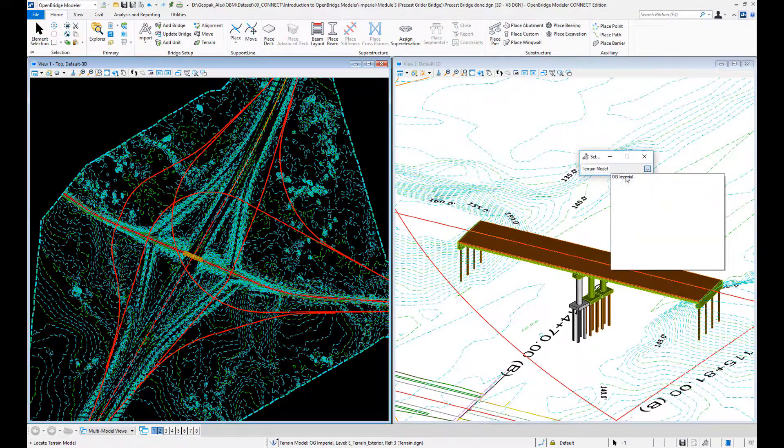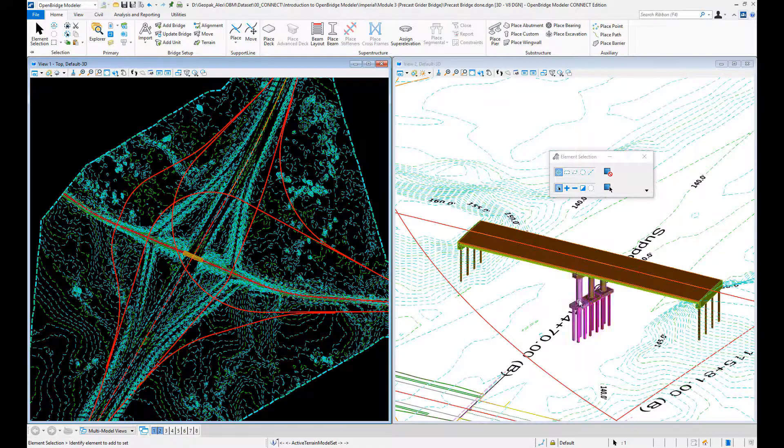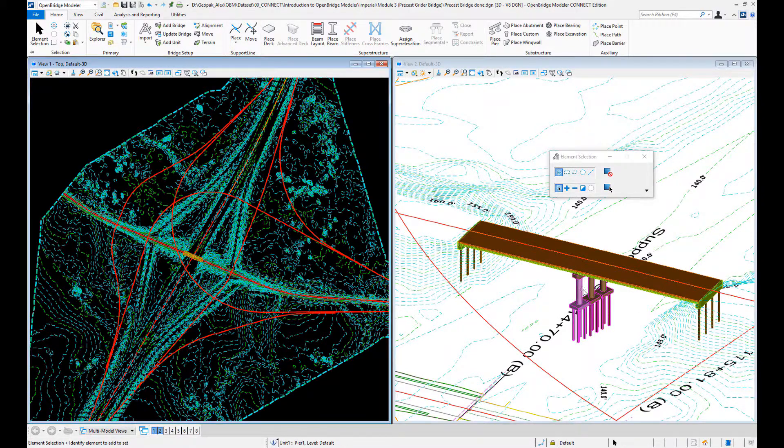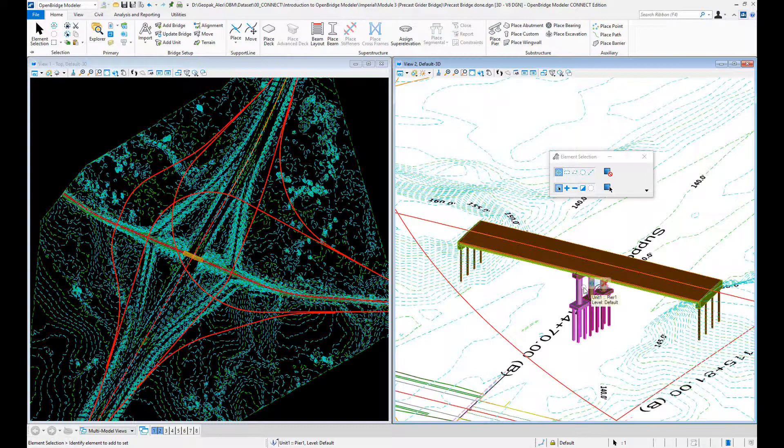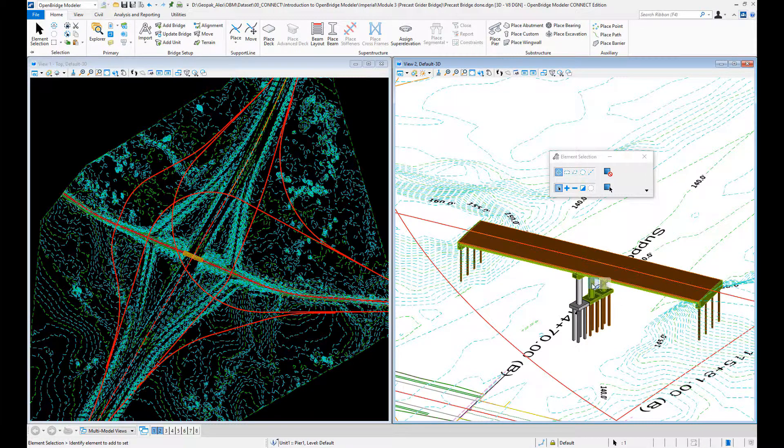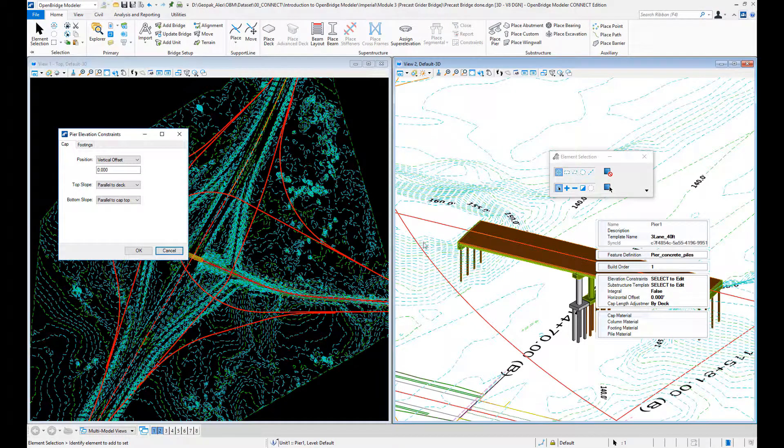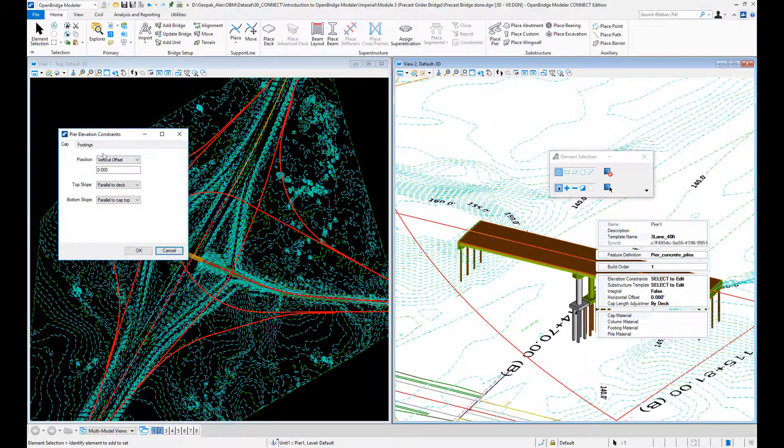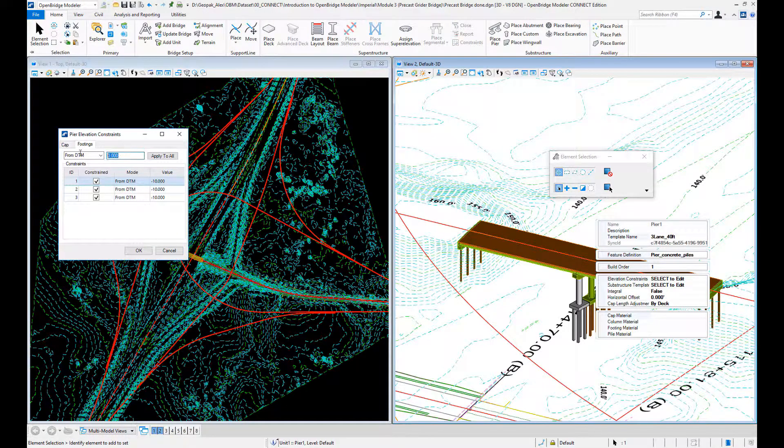So what do we need to do? With OpenBridge Designer, we just tell the software to update the ground information: 5 feet below the ground, 10 feet below the ground, move the footing down, enlarge the columns, accommodate the piles.